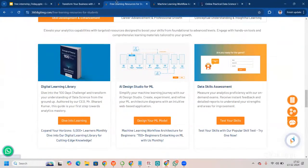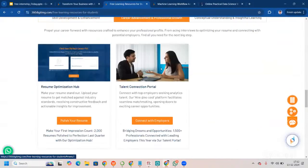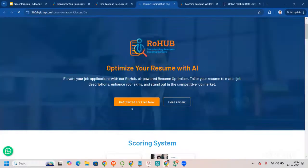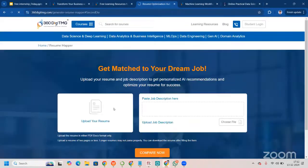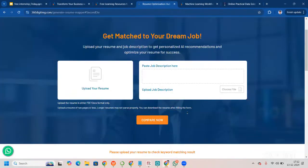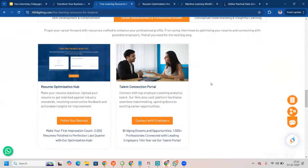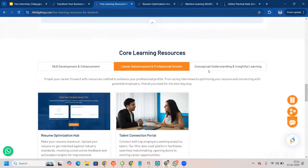Let me go to career advancement and professional growth — we can polish your resume here. This is our resume optimization hub. You can upload your resume, leave your description or choose a file, upload the job description, and compare. Once you compare, you can get the job skills that are required and the job skills that are missing from your resume, and upgrade yourself and your resume too.